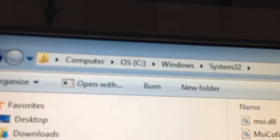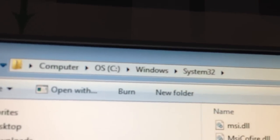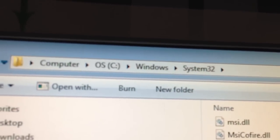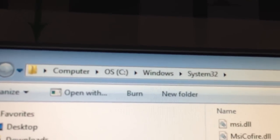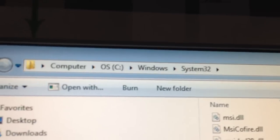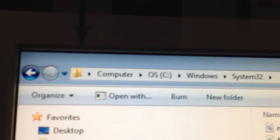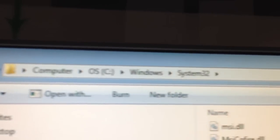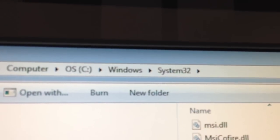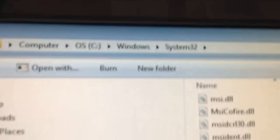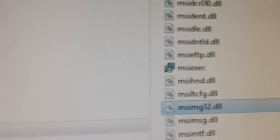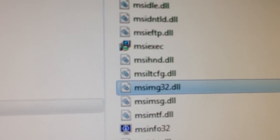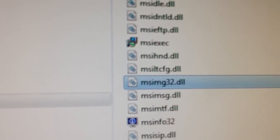This file is located in My Computer, C:\Windows\System32. Basically, you go to My Computer, select the C drive, select the Windows folder, and System32, and then you scroll down to MSIMG32.DLL.